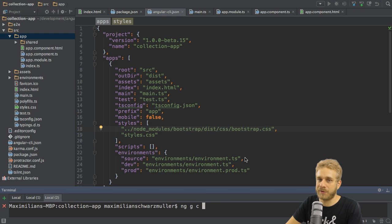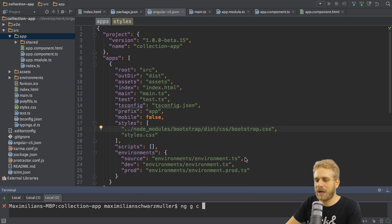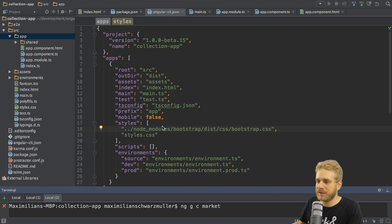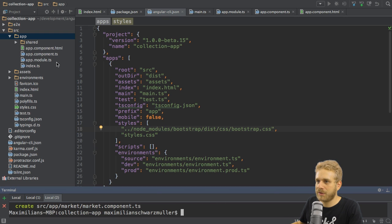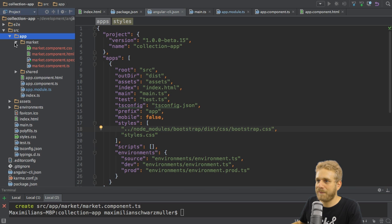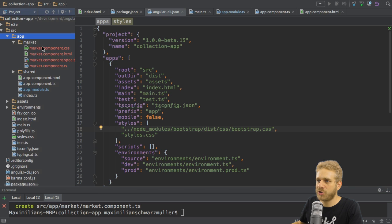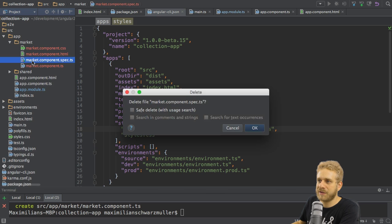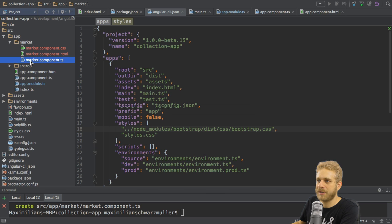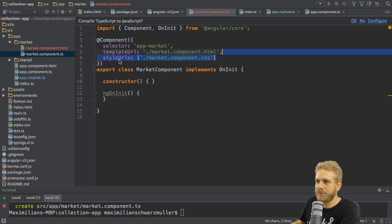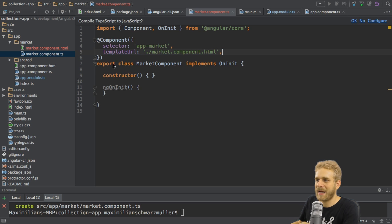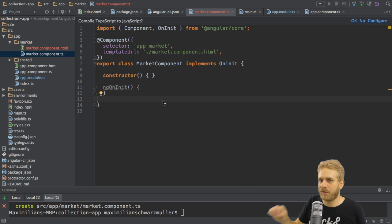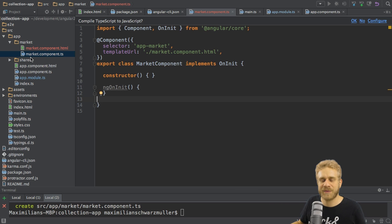And then the name of the component you want to generate. For example, here, I want to create a market component, and I could now hit enter, and what this will do is it will create a new folder in the app folder which holds all the market component-related files. Now I can get rid of the spec file here, the testing file, and also of the CSS file, and also get rid of the style URLs in the app.component.ts file then. This created a new component, and of course you can also create these files by hand. There's nothing wrong with that.